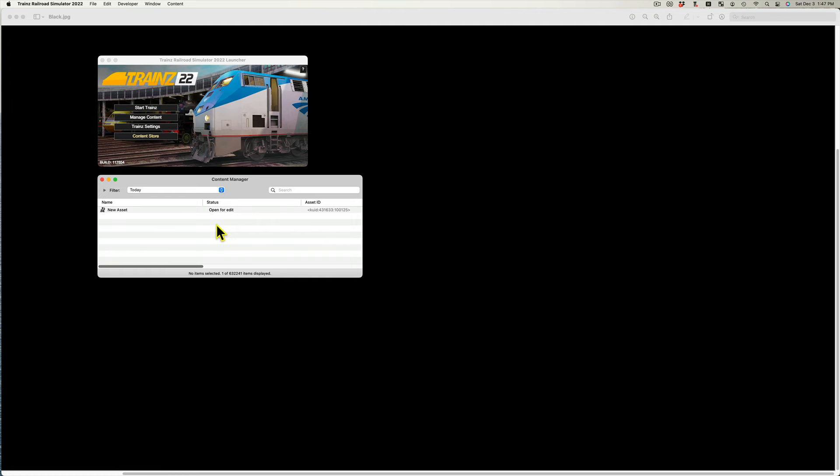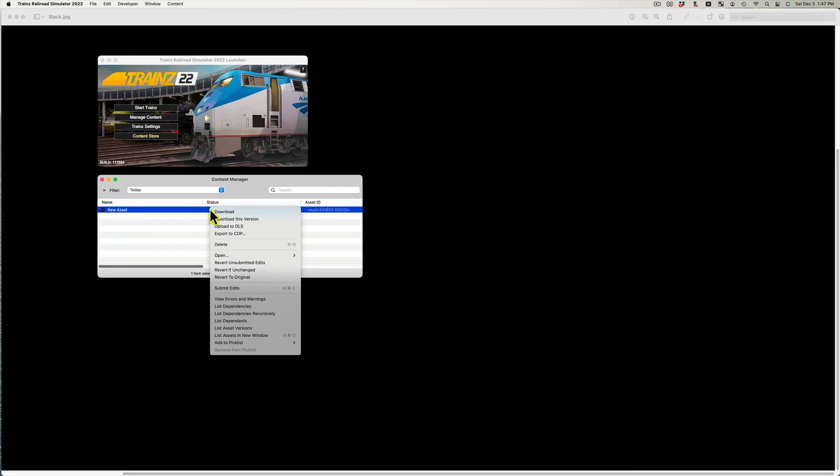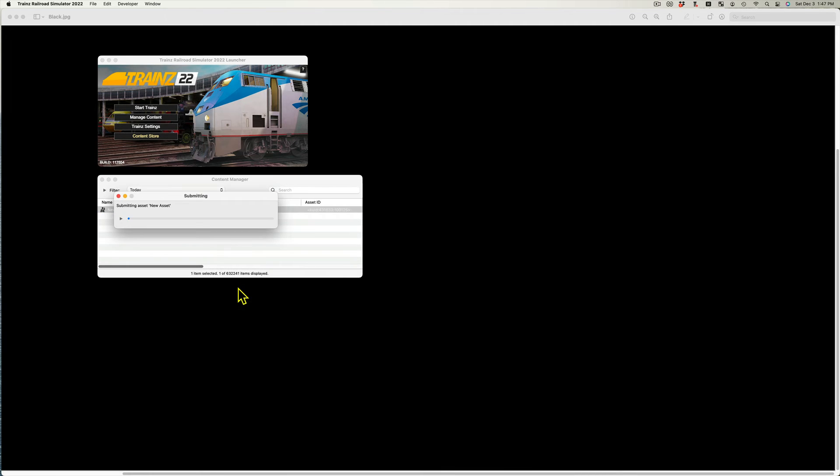After entering and saving the information into the config.txt file, the changes must be submitted for edit. A process whereby Trains compiles the information and creates the asset. In the Content Manager, select the asset, which should say it is open for edit, and submit the edits. Right mouse button and select submit edits.